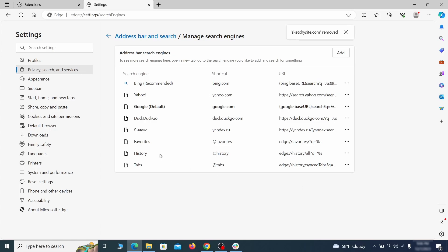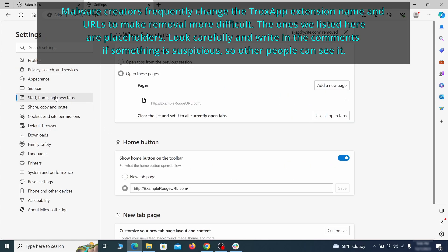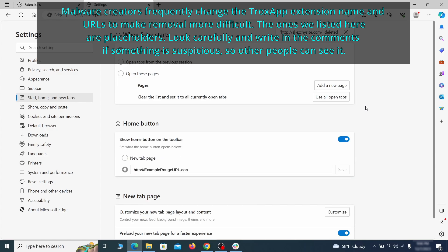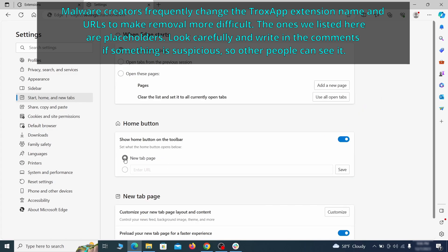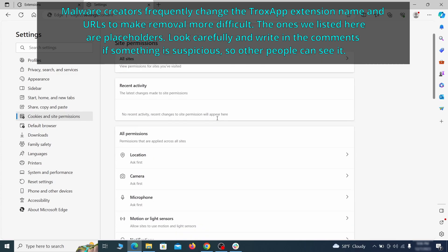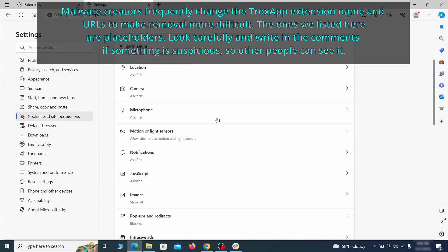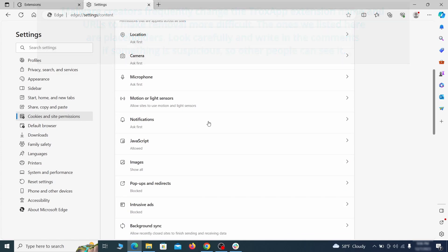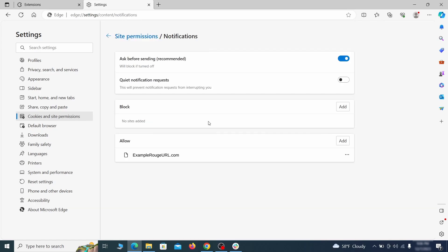Next, check the start, home, and new tab section for suspicious URLs that need to be deleted. Finally, go down to the cookies and site permissions. Check the various permissions categories for any suspicious sites and delete anything unwanted that you find.